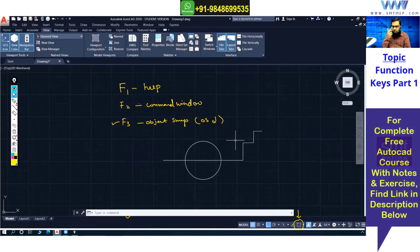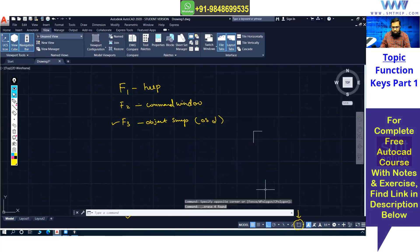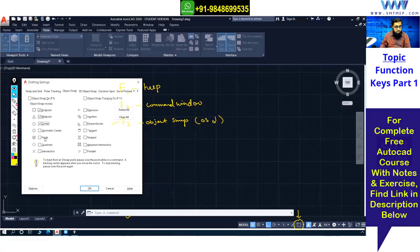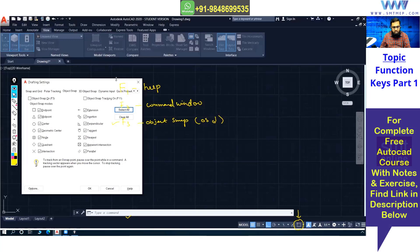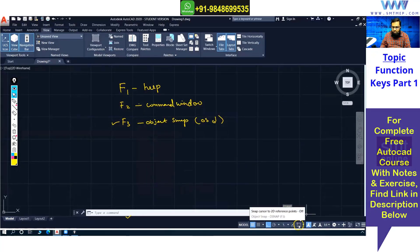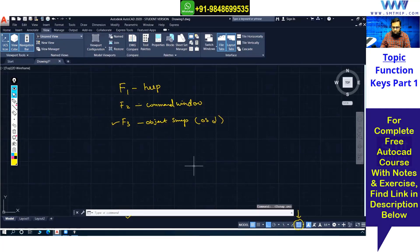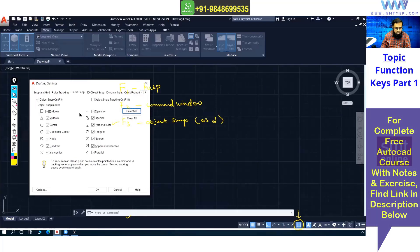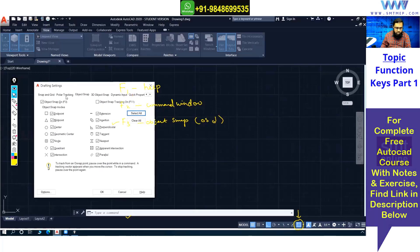In the snap settings via OS Enter, you can also clear all and select only the specific snaps you need — for example, endpoint, midpoint, and center only. Other snaps won't be active. If you need another snap temporarily, use Shift + right-click. Note: even if snap is on, if the specific option isn't selected in settings it won't work. The OS command also opens polar tracking, snap grid, and other options covered in later topics.